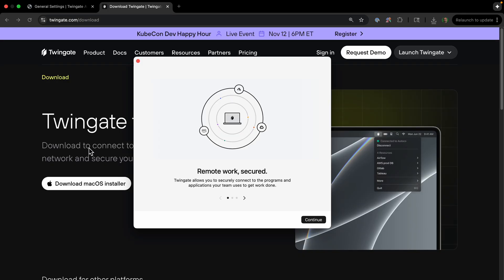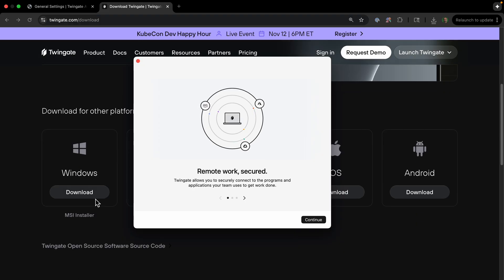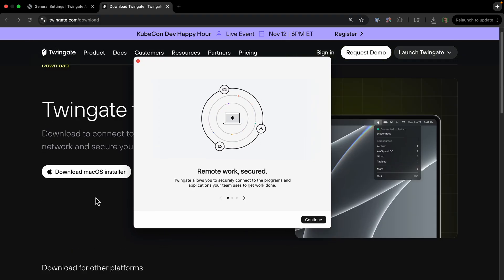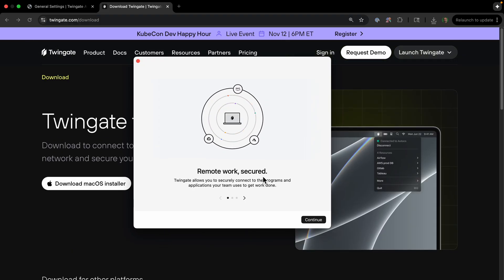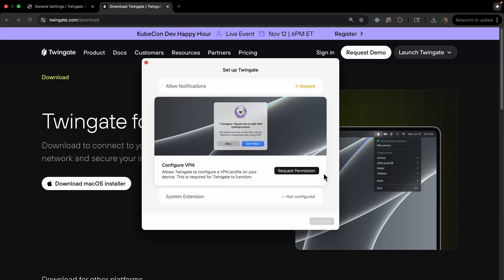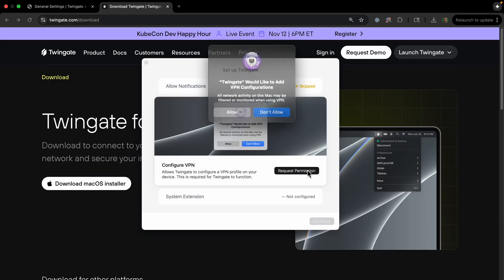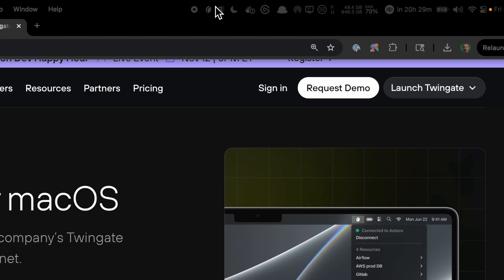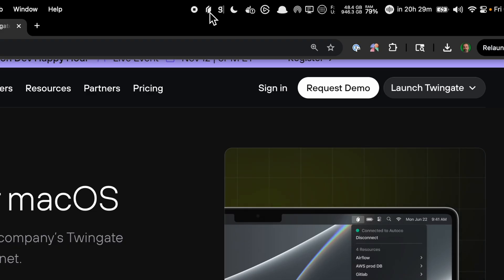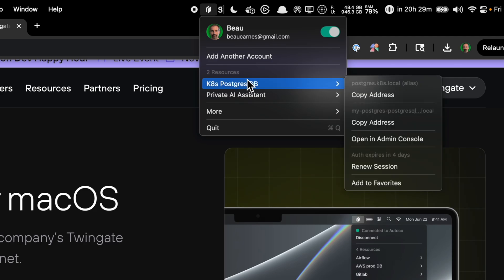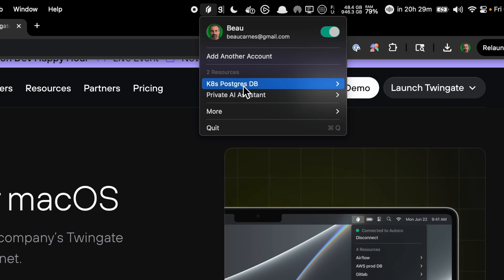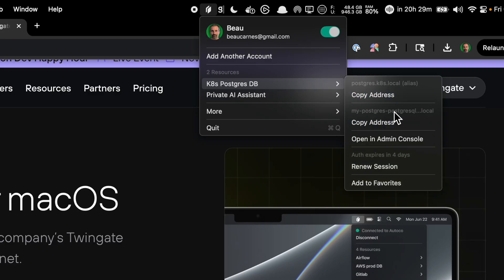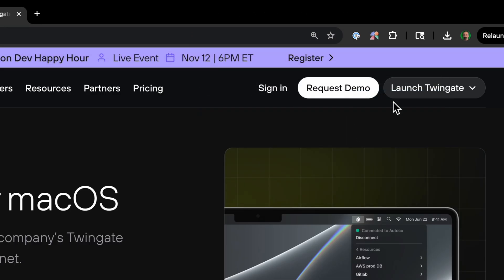So you'll be downloading the macOS or Windows installer, or Linux if you're doing this on Linux. And then we just have to set things up. So I'm just going to configure my VPN. And then we have to add system extension. If we go to our top bar here, we can see Twingate up here. And then we can see if we go to the Resources here, we can get the alias name of the resource or the full URL. So I'll just copy the address of the alias.